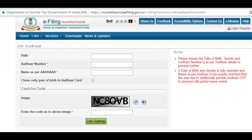Then you have to enter the captcha provided in the image — just enter the string, enter the code, and click on the 'Link Aadhaar' button. There will be a background verification happening before connecting your Aadhaar card with your PAN card.